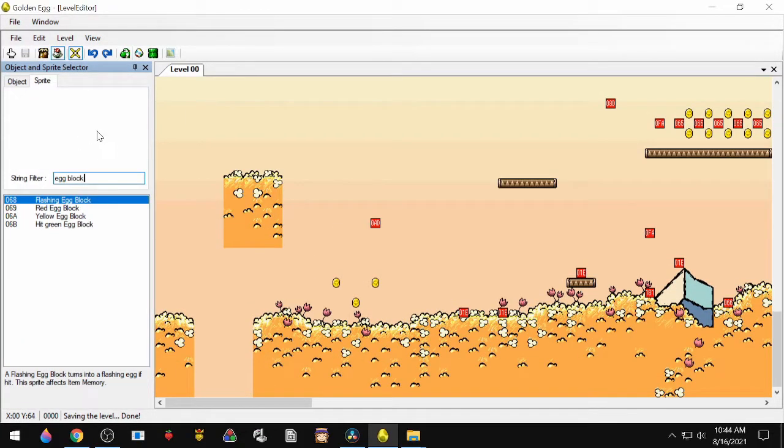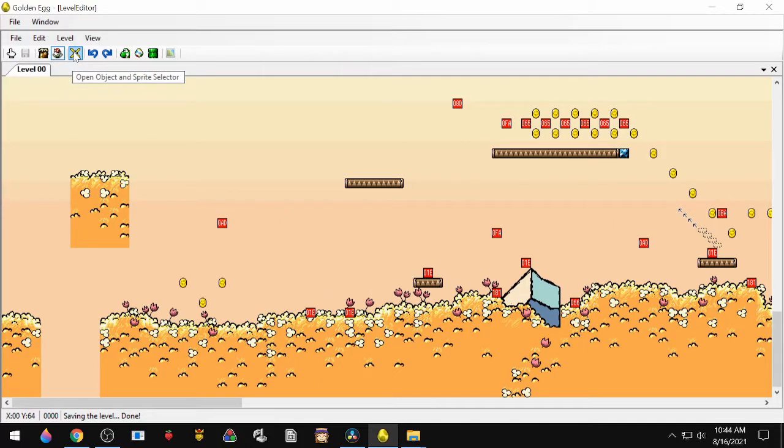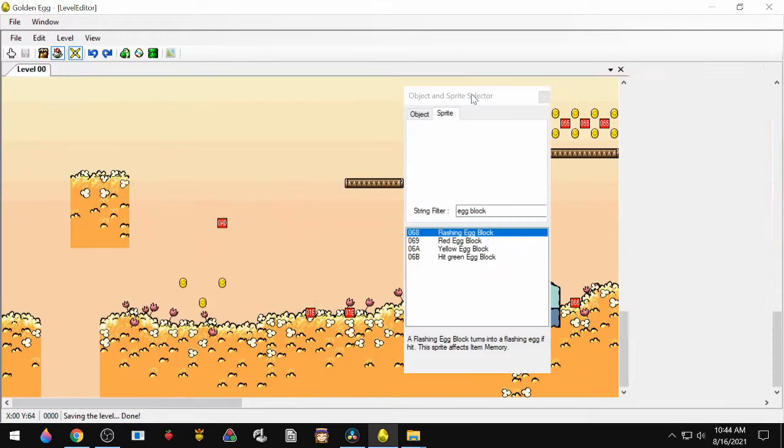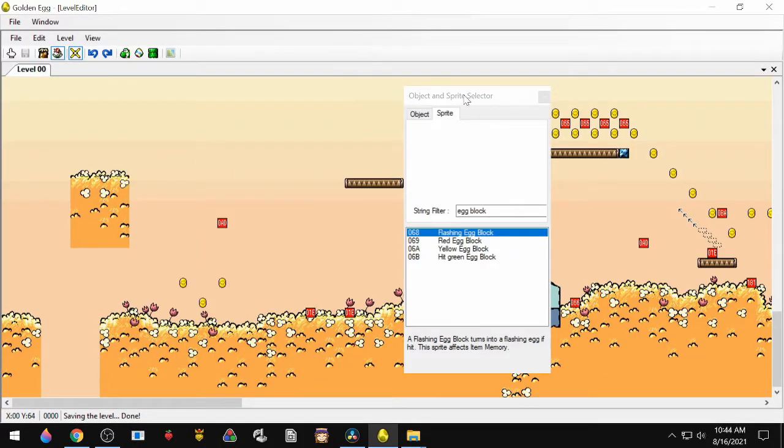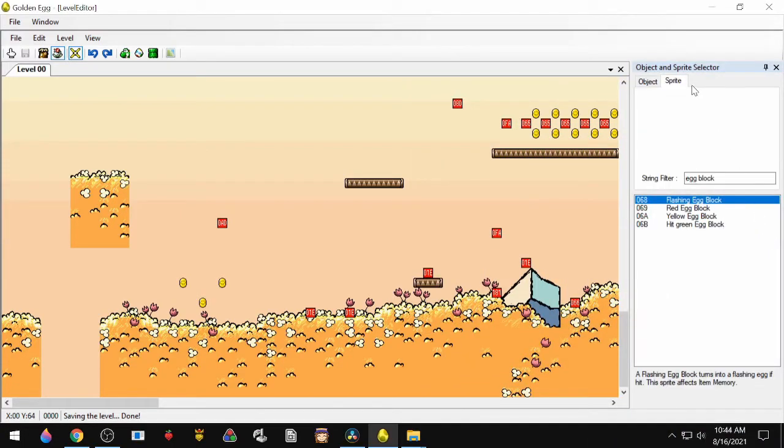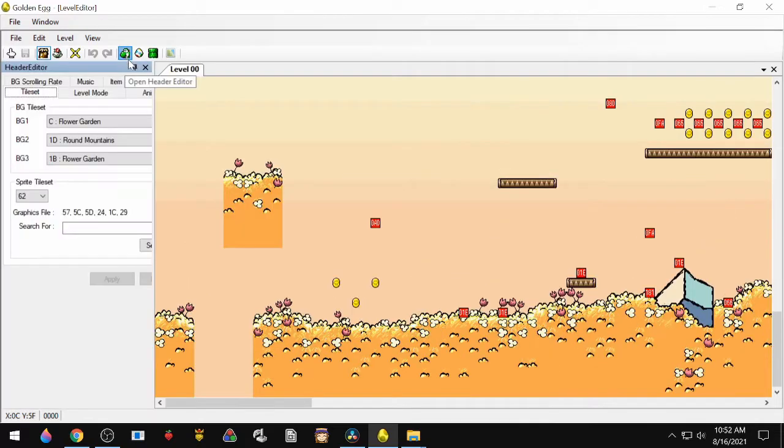All right, so let's say you want to close the Object and Sprite Selector. You can click right here, click it again to open it. You can also move it around and you can pin it to the sides. The same thing applies to these other menus as well.